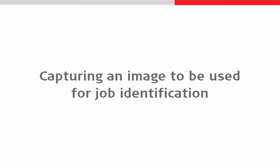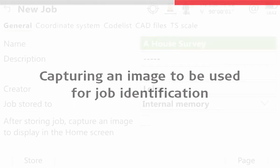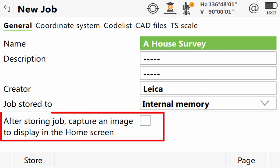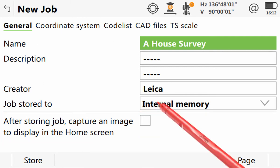That is now all the page tabs visited. But before we store the new job, let's just return to the general page and discuss the ability to use a captured image as the job's album cover. That is, it is used to identify the job within the home screen. The checkbox at the bottom of this screen allows us to take a picture once we store the job. So let's check that box.